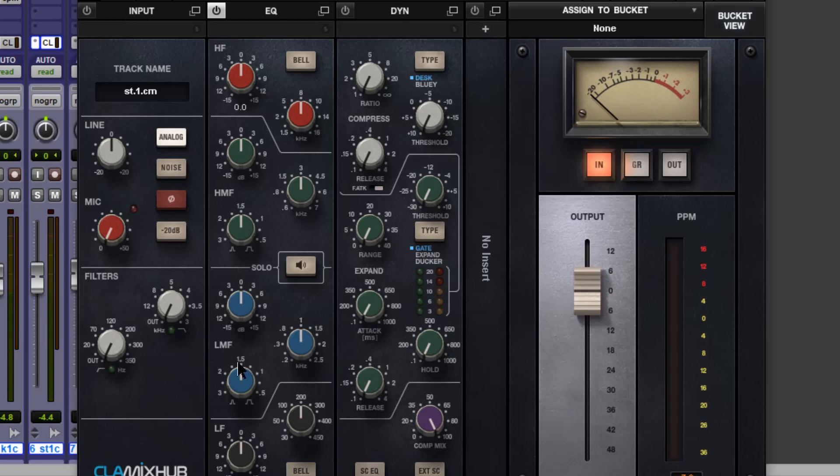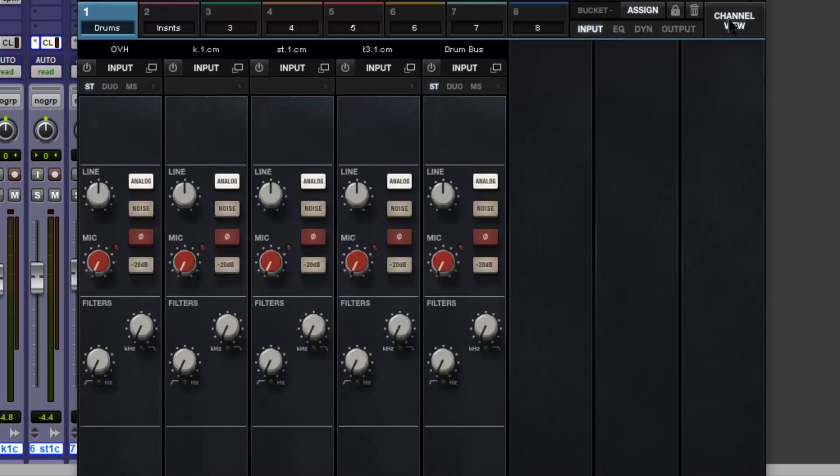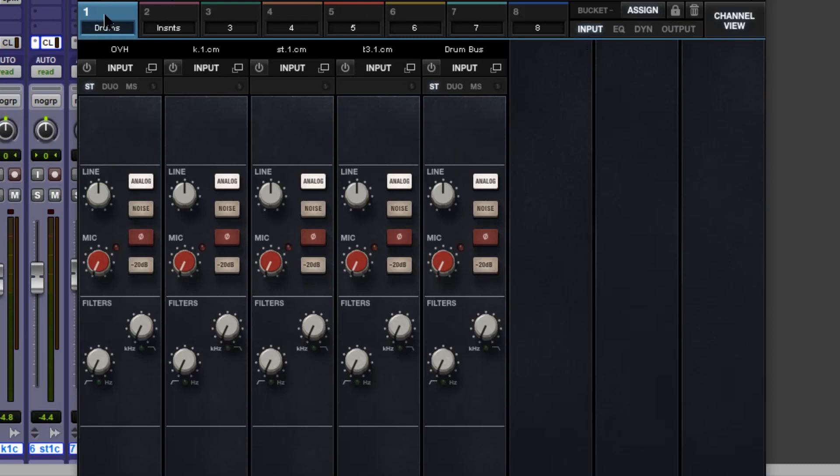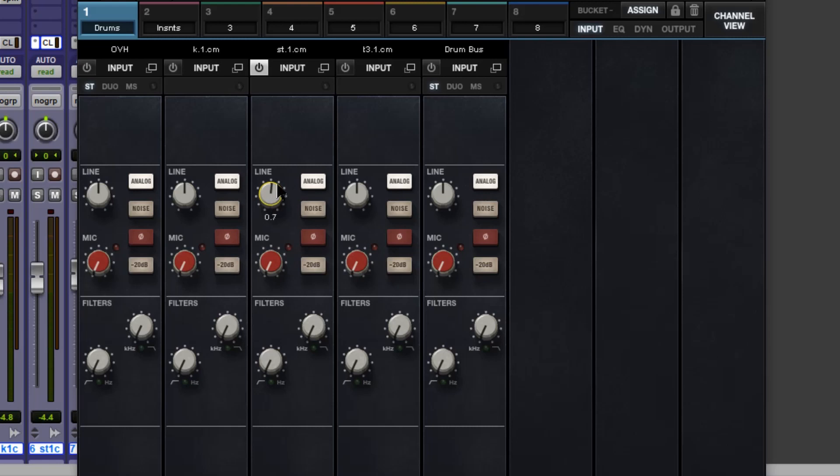What we can do is go over to the bucket view input, and we're on the drum bucket. So we can see overheads, kick, snare, tom, drum bus, and what we can do here is play around with the line and mic controls. Now, line here models the line amp in Chris's own console, and small amounts of this can add very subtle amounts of saturation.